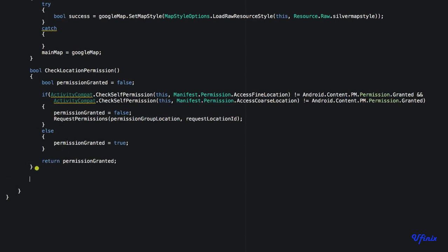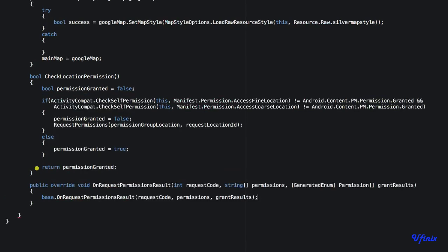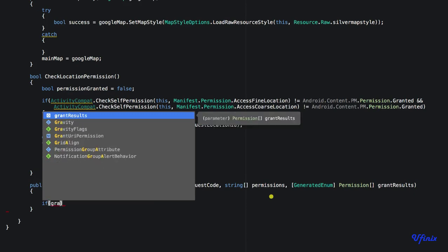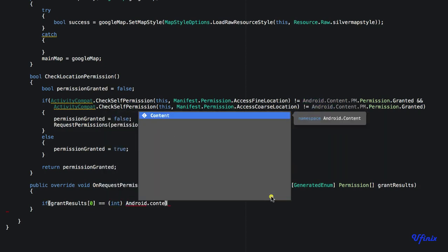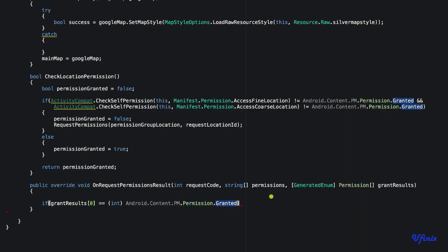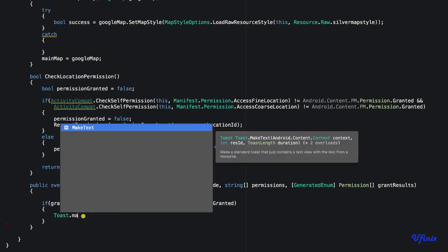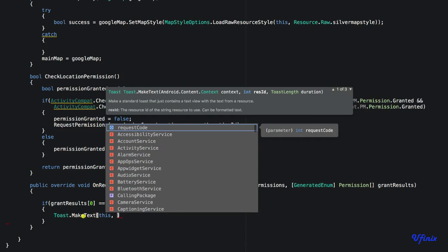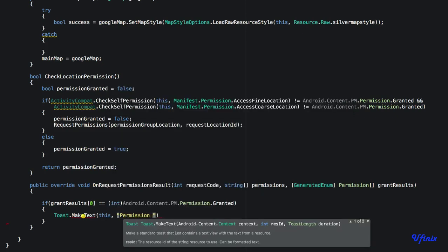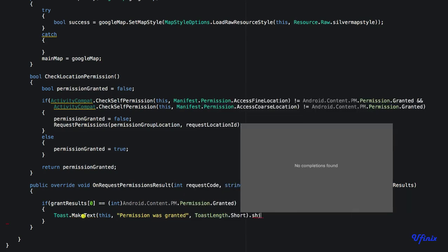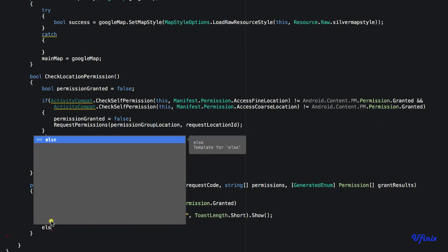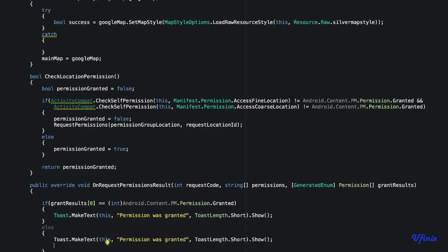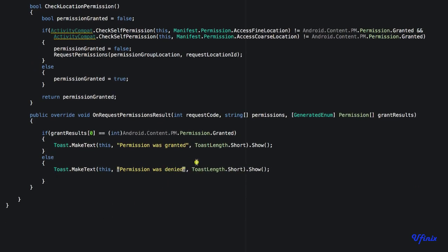In the override of OnRequestPermissionsResult, we check if the granted results contain Android.Content.Permission.Granted. If permission was granted, we display a toast saying 'Permission was granted' — this is just to show us what's going on so we can understand how it all works. If the permission was denied, we display a toast saying 'Permission was denied'.